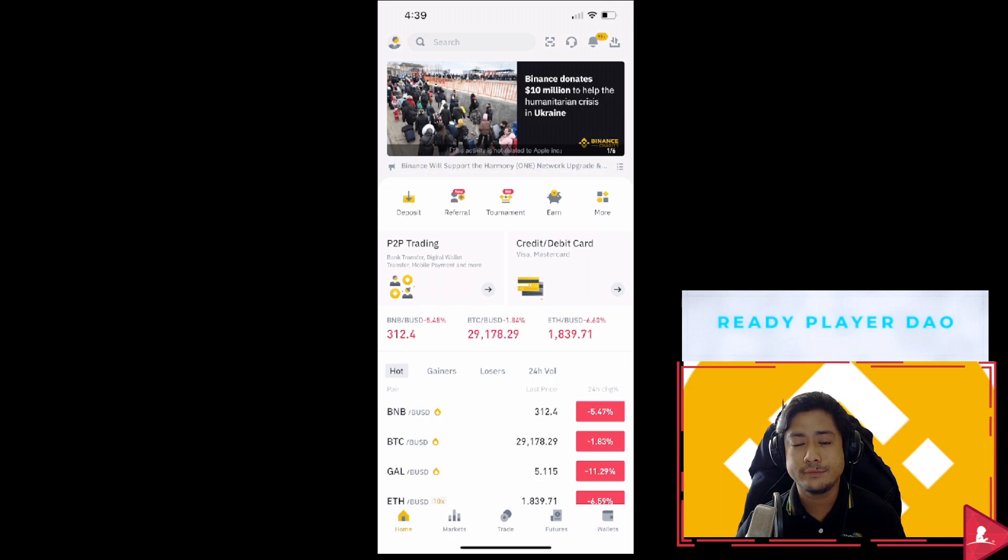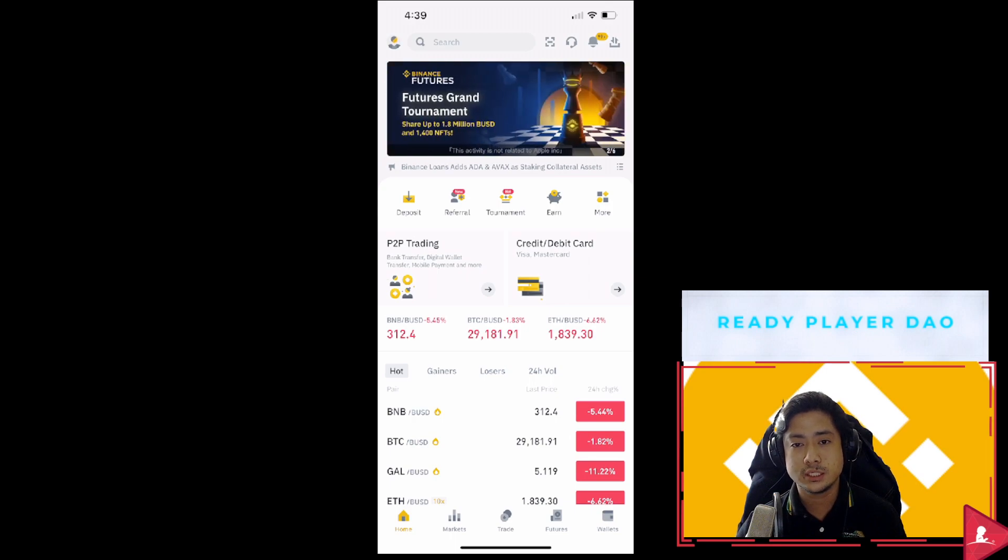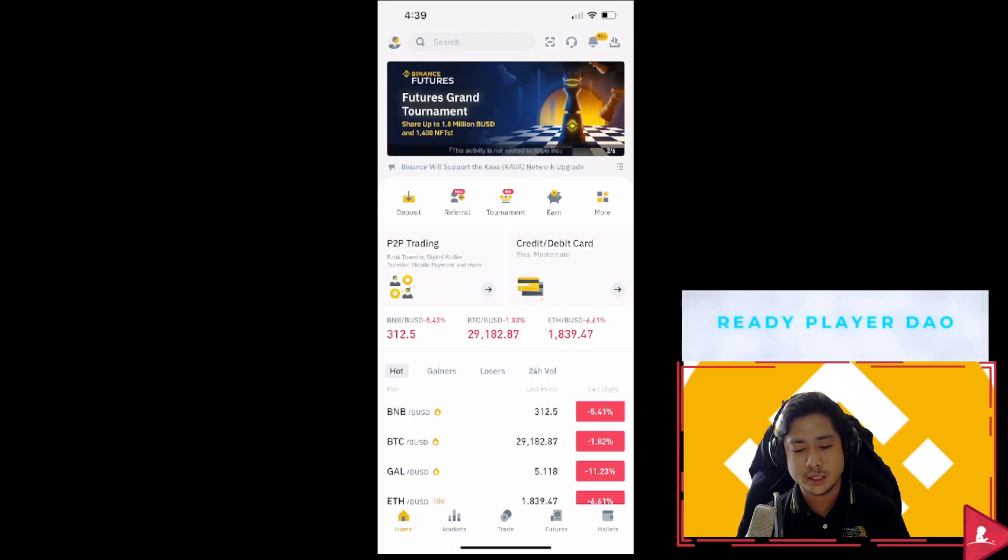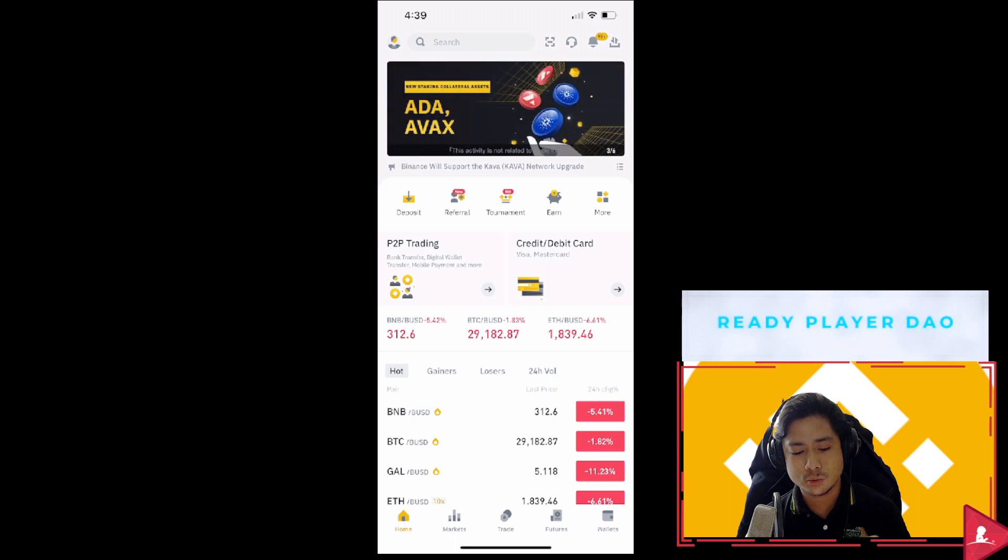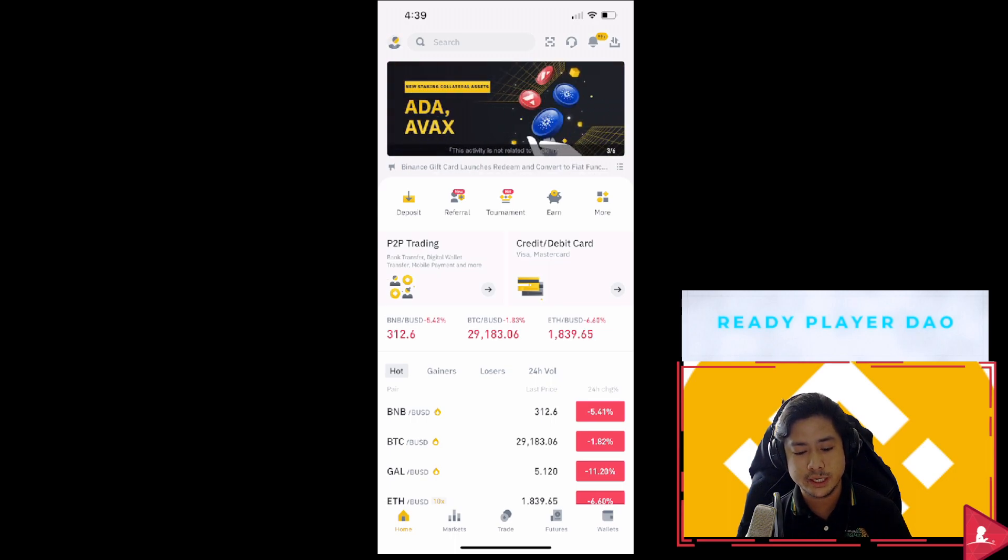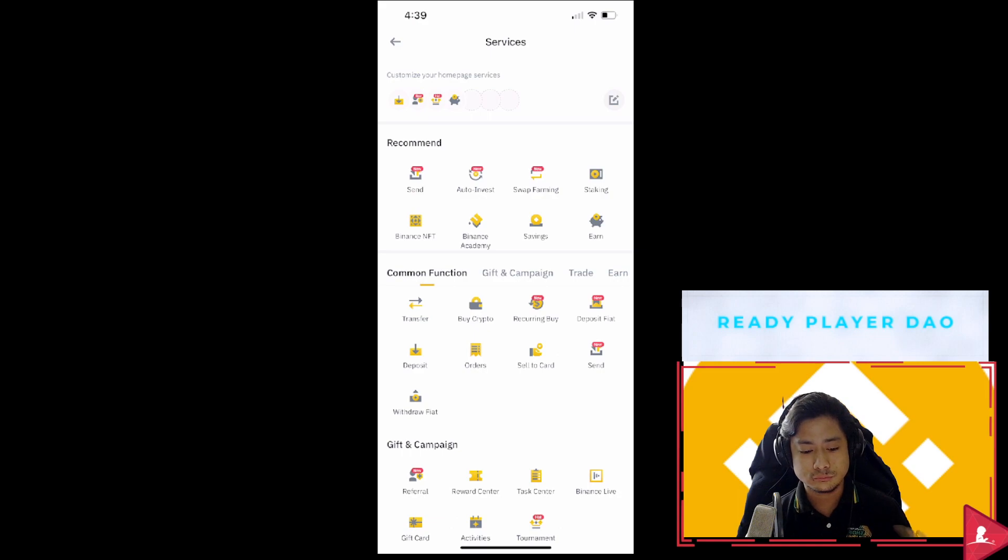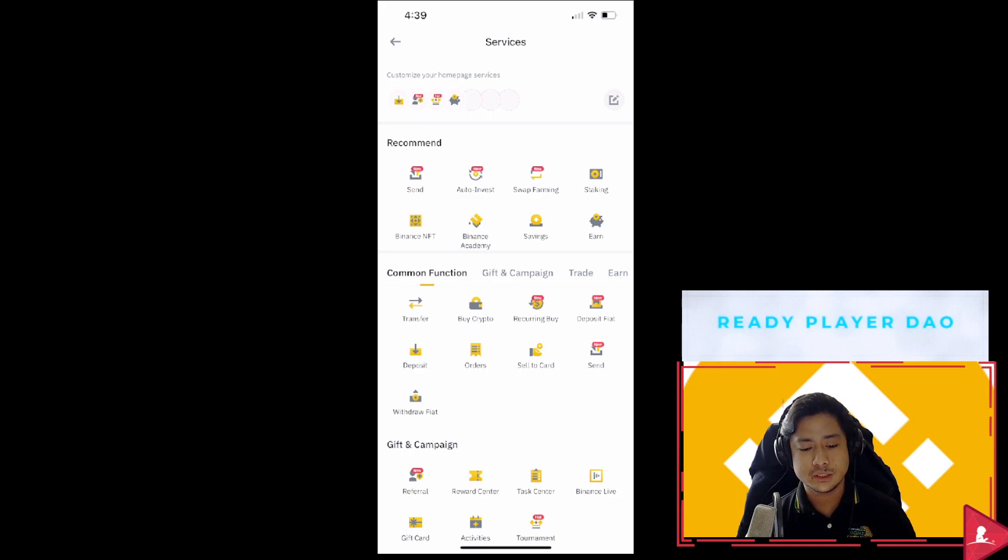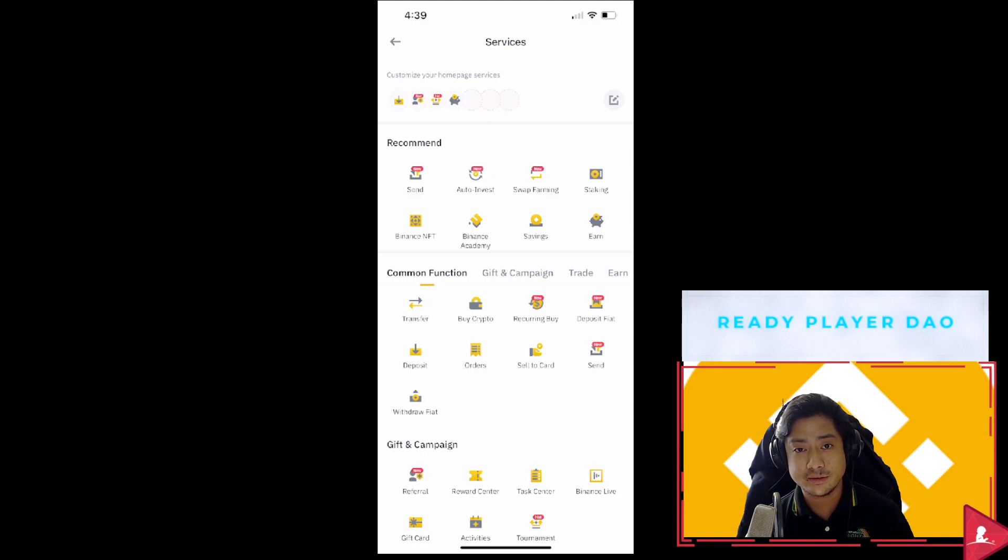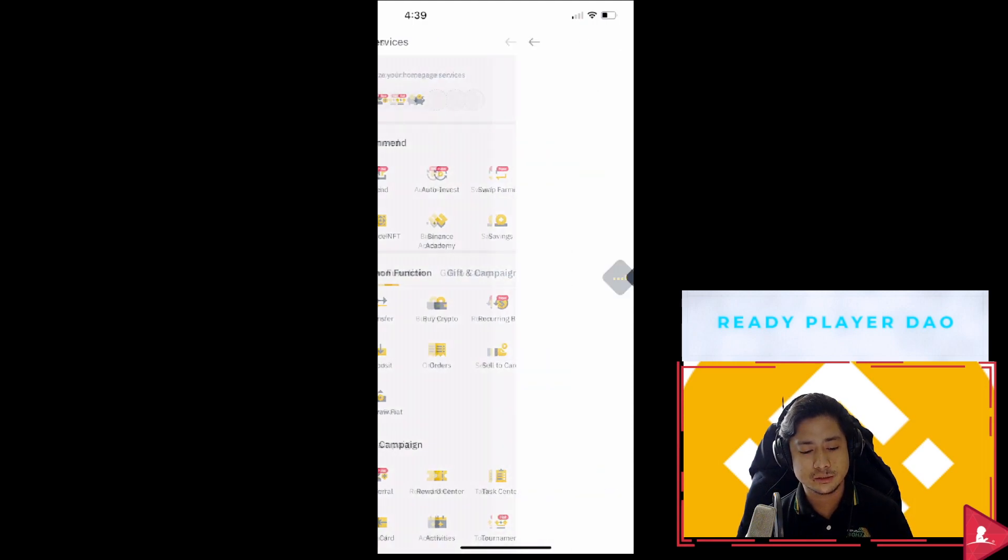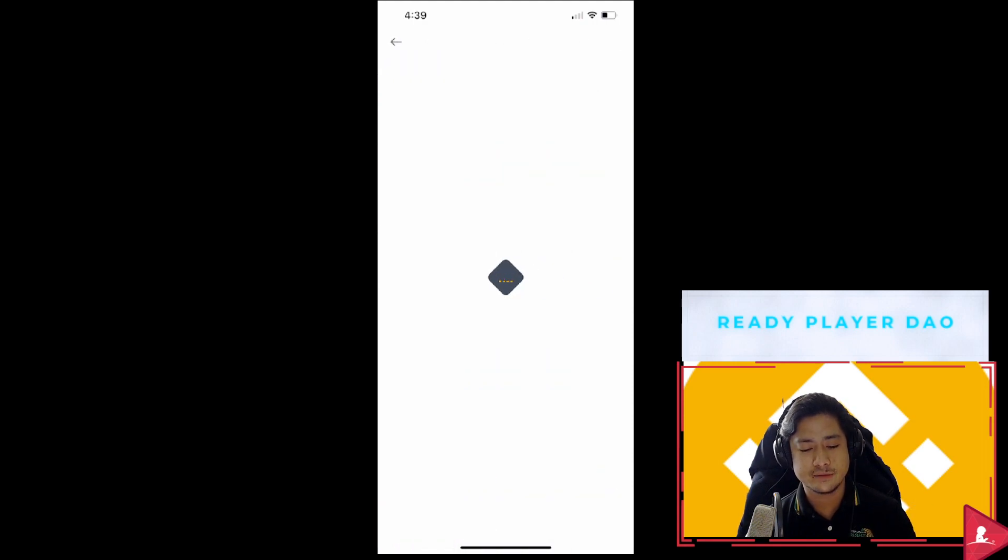You can see on the right portion of your app, it has two squares, one circle and one diamond right there on the right side. We click more and then you can see there are more services or options right there and I can click Binance NFT, the one on the left near recommend. It's under Binance NFT.